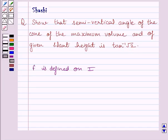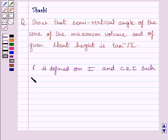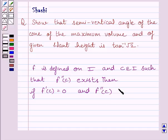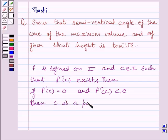First of all, let us understand that if we have a function f defined on interval I, and c belongs to interval I such that f double dash c exists, then if f dash c is equal to 0 and f double dash c is less than 0, then c is a point of local maxima. This is the key idea to solve the given question.